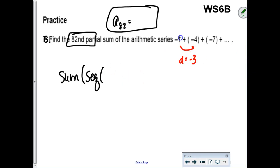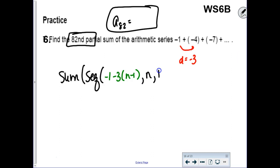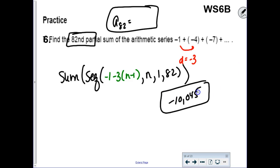Type in the explicit formula: the first term, minus 3 times n minus 1. Then n, comma, 1, comma, 82. According to my key, the answer is negative 10,045. Even though we took different approaches, we both ended up needing that formula—because using the beginning-and-ending sum formula also required finding the 82nd term first.